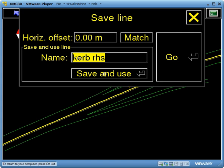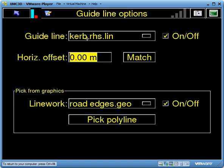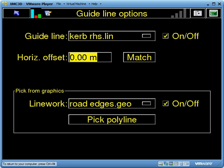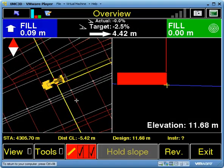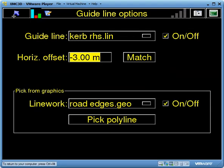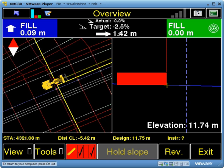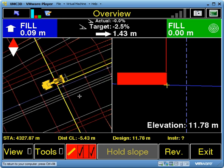If I now go Save and Use, it's going to save that line file for me. I can now select that out of the list at the top and put in any offset I want — I'm going to say minus 3 metres this time. Going back into Tools, Guideline Options, here's my line. It's giving me a 1.4 metre offset to get onto that line.